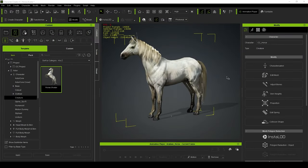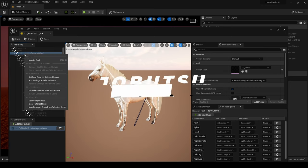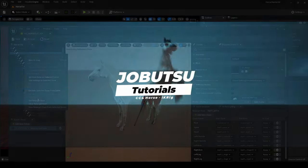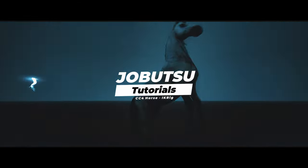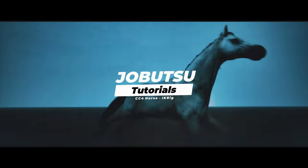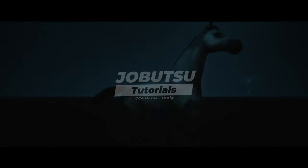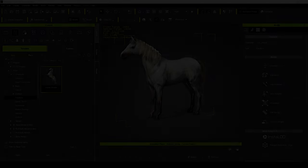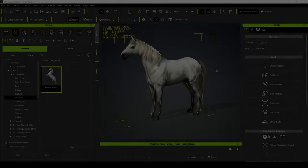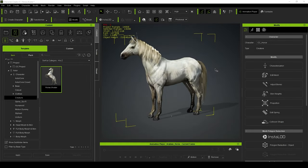Hello and welcome. Today I want to take this Character Creator 4 horse and rig it inside Unreal Engine 5. Right before we begin today, I just want to give you a quick channel update.